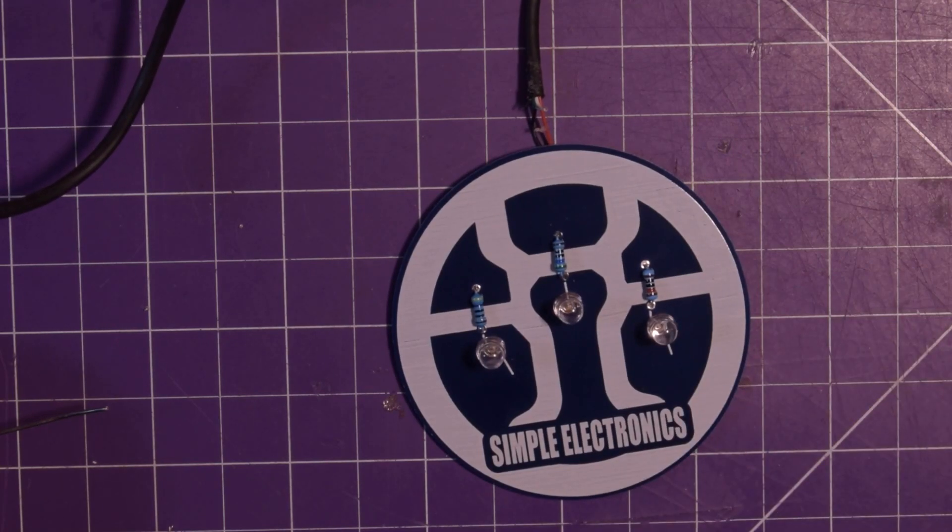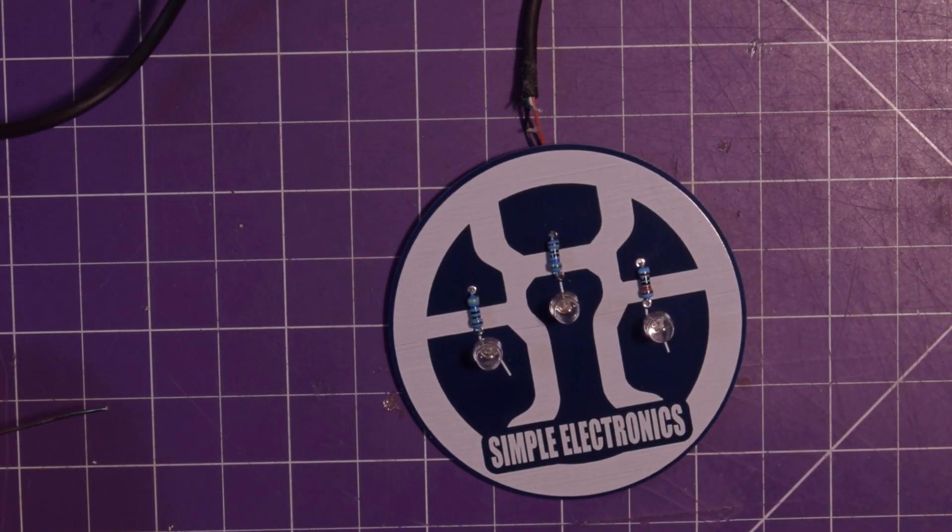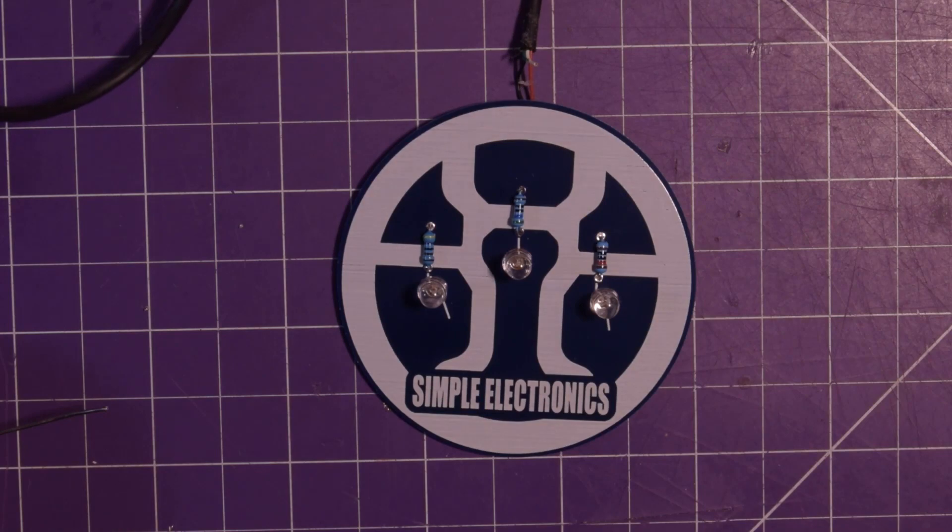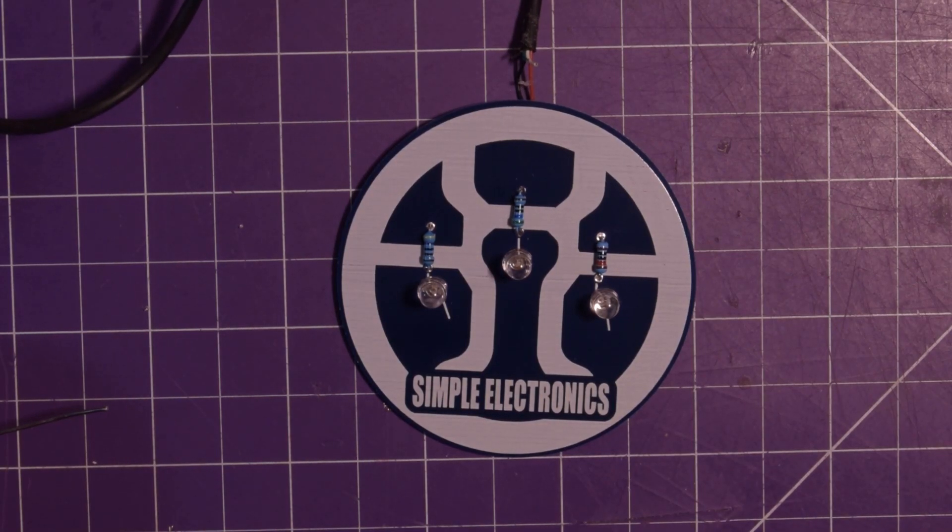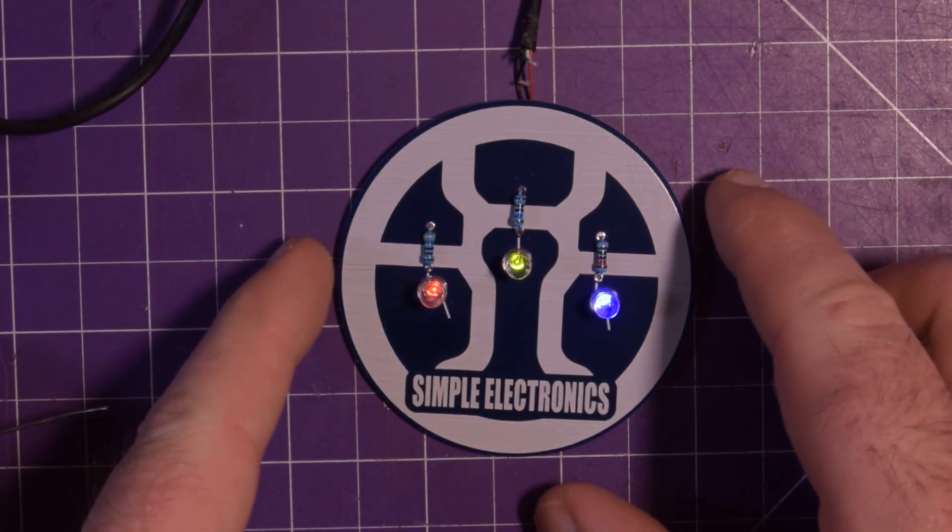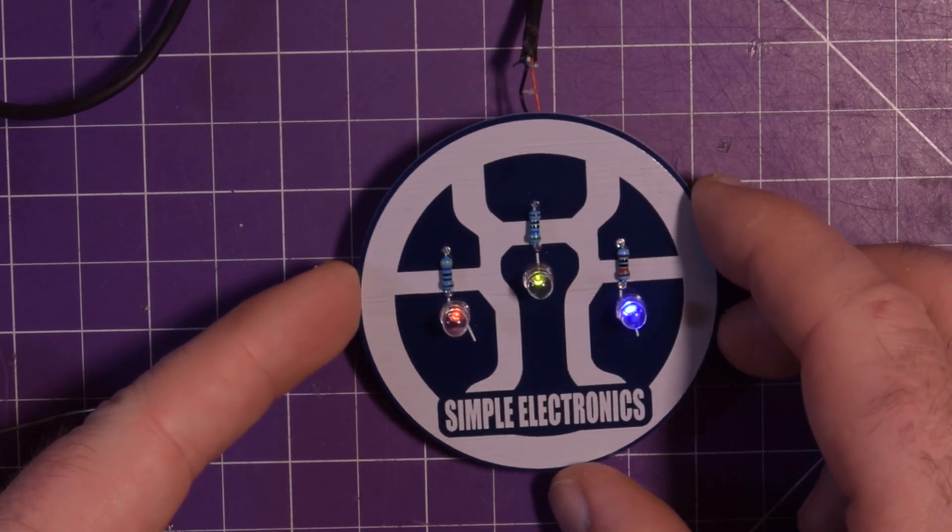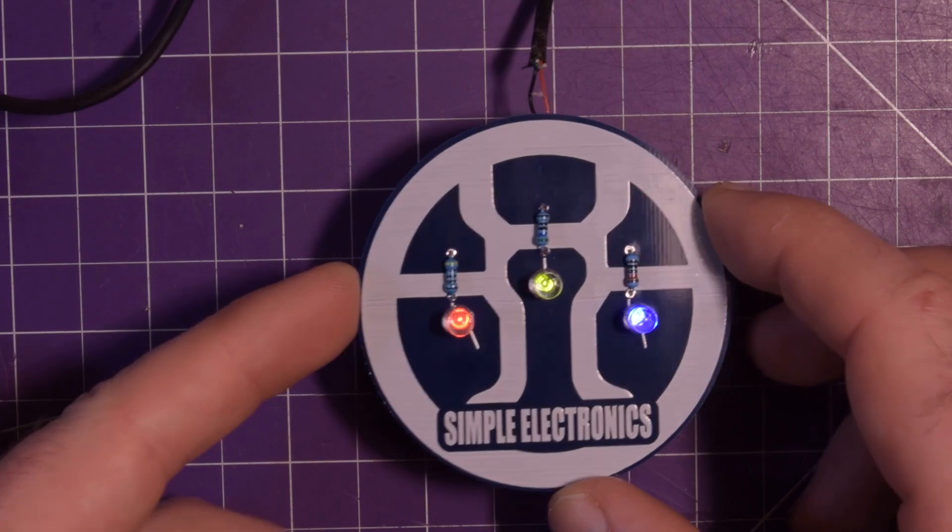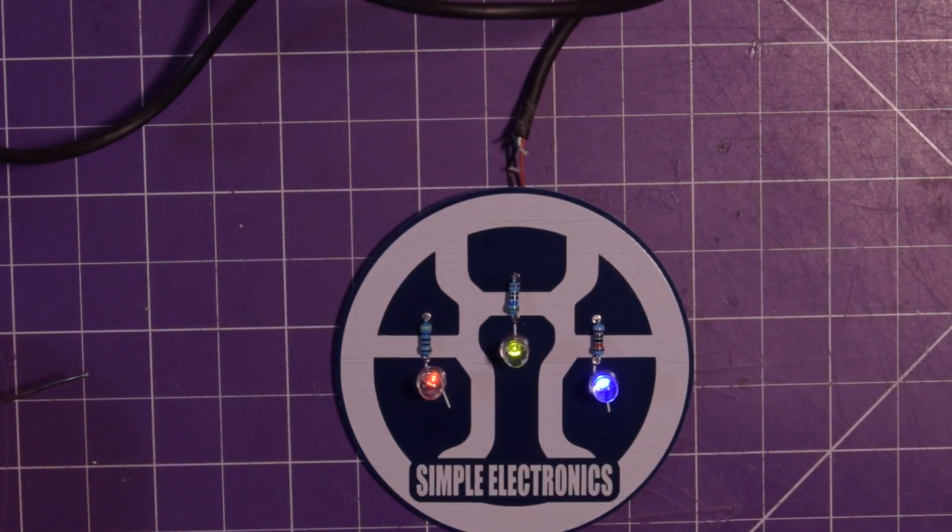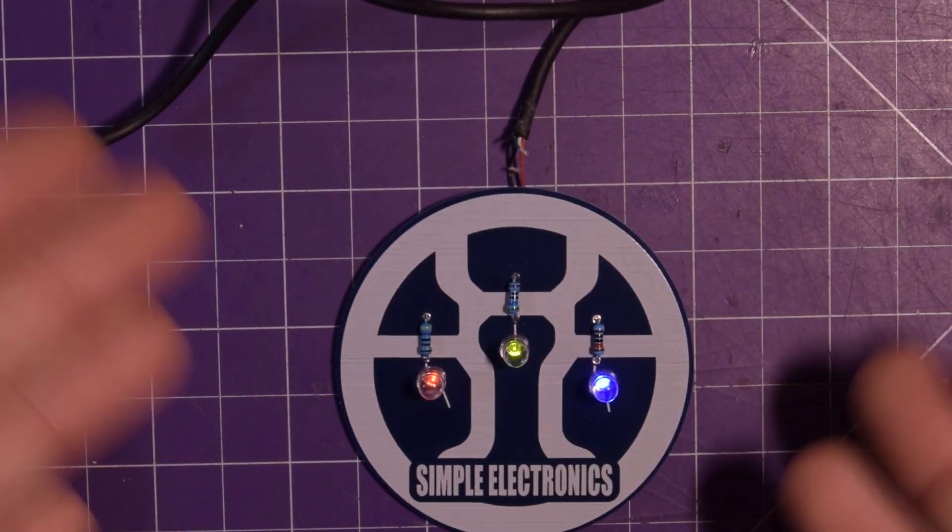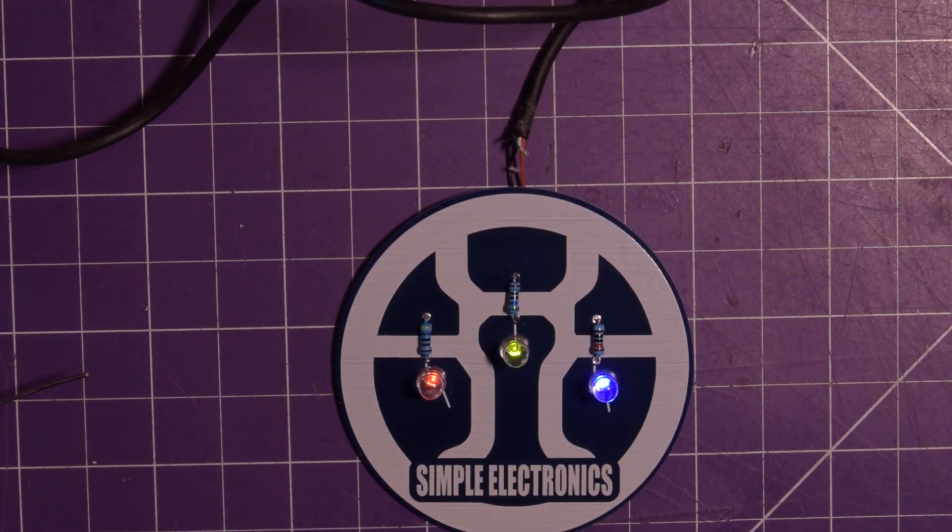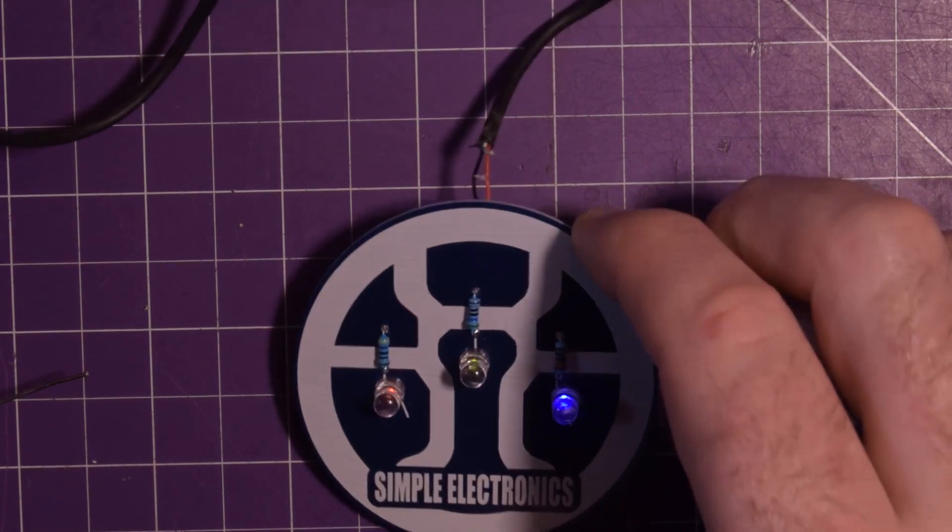And see what it looks like. And you'll see it's going to light up pretty dull. And that's by purpose. Oh yeah. There we go. Red. Green. Blue. Simple Electronics logo thing. That's awesome. Yeah. This is going to give just a tiny little amount of light. And that's exactly what I wanted.